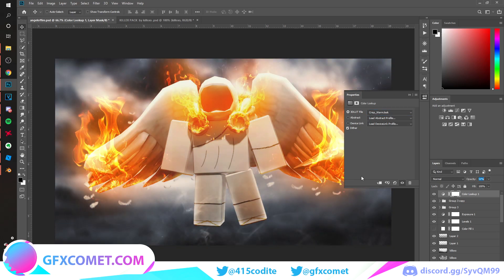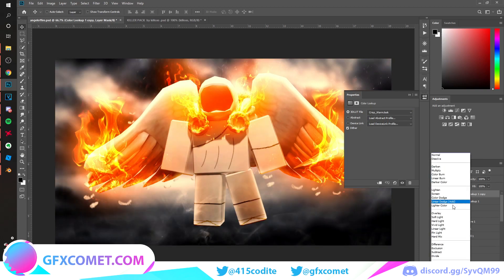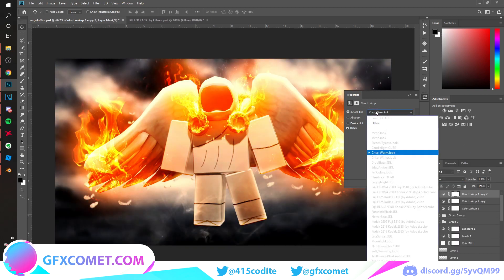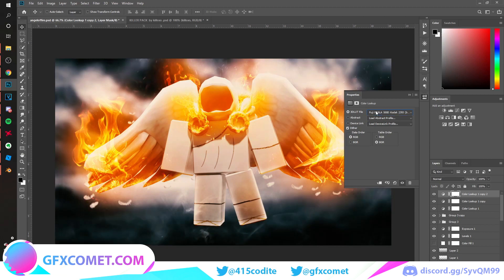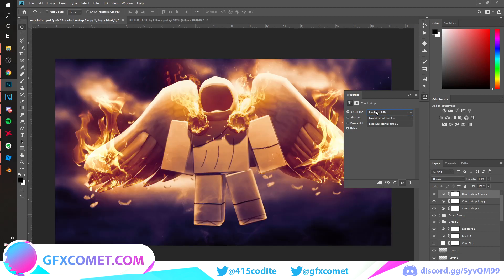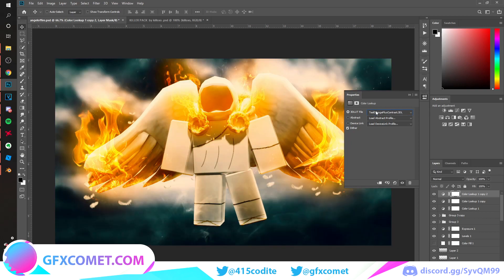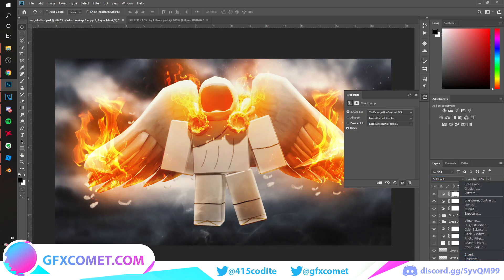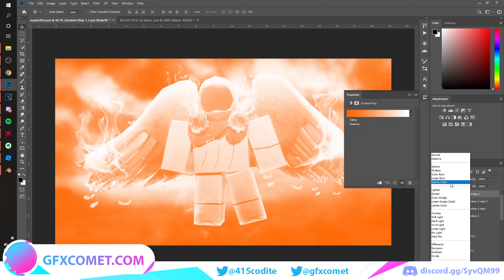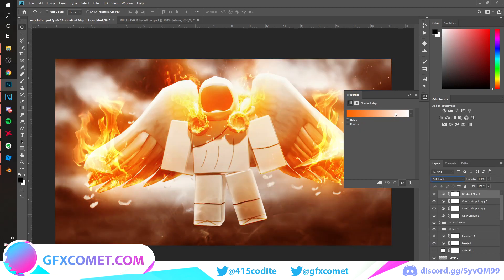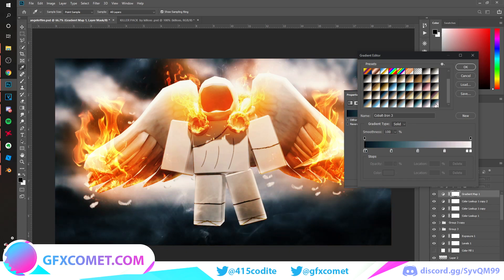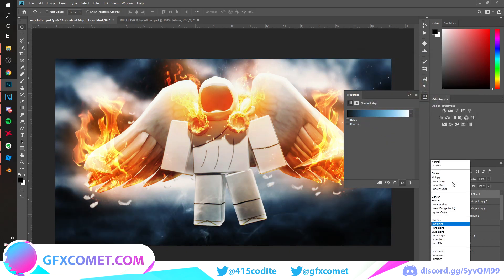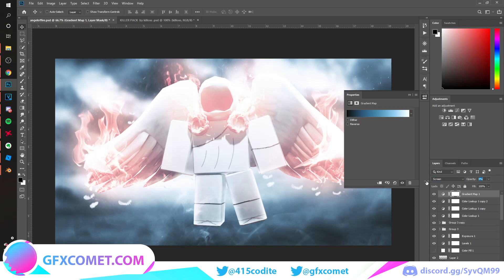Now add color grading. Go to Color Lookup adjustment layers and scroll through the presets to find ones you like. Copy the chosen lookup, set it to Normal, and layer a few. Then try some Gradient Map adjustments on Soft Light. You can keep some blue tones in the scene, but don't overdo it with Screen mode.